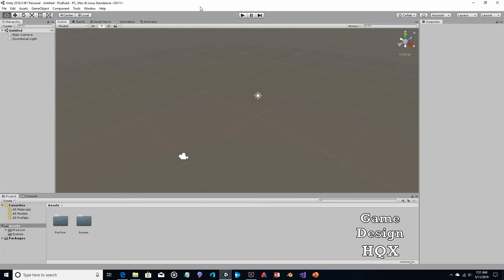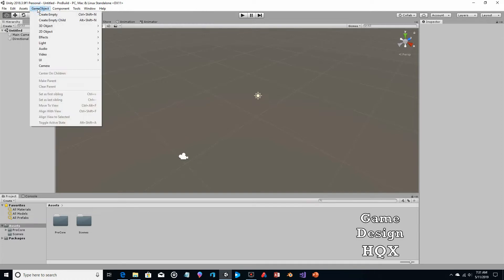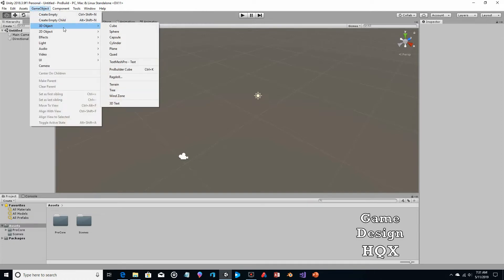ProBuilder addresses one of the issues that I've always complained about Unity, and that is I don't think there were enough primitive shapes readily available. So normally if you go up to GameObject and you go to 3D Object, you would see there's cube, sphere, capsule, collider, plane, quad, and that was it.